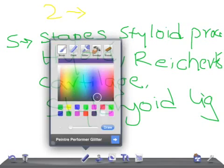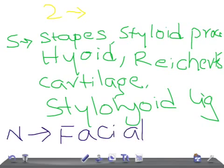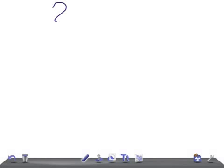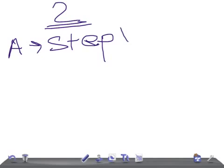The nerve arising from the second pharyngeal arch is the facial nerve — cranial nerve number seven. The artery that arises from this arch is the stapedial artery.